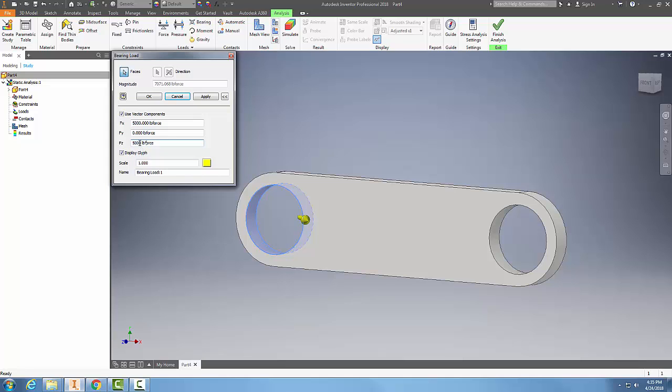I'm going to take this one out of there, make that to be zero, and you can see it's placing the force here in the positive X direction. I can change that force direction by placing a negative in here.